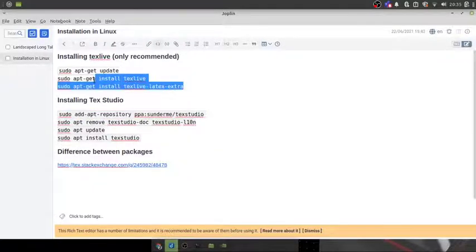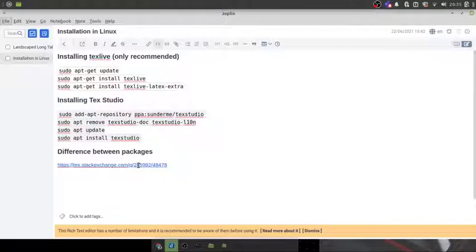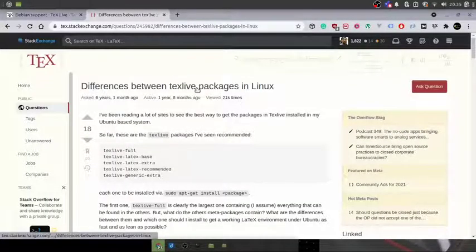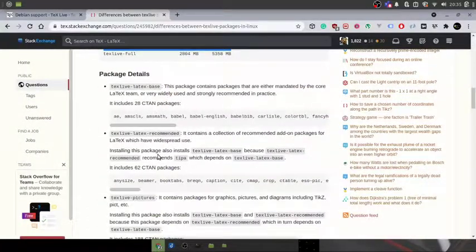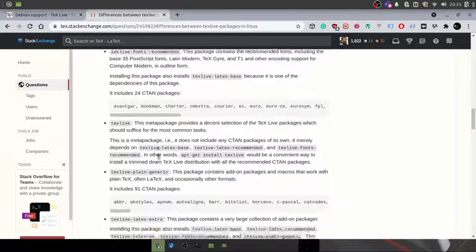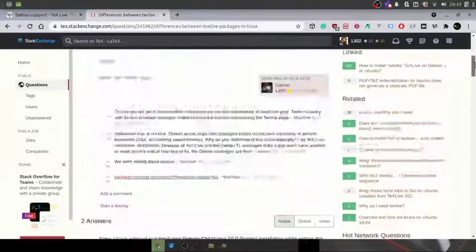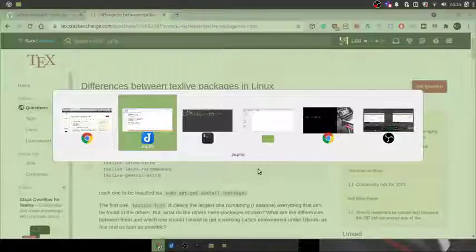As mentioned, there are many different TeX Live package versions available. What we installed is the recommended version — the smallest version possible. If you want to read about what the different packages offer, I have a link in the description: 'Differences between TeX Live packages on Linux.' You can go ahead and read that. Whatever we have installed will work fine for most use cases.